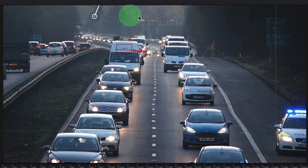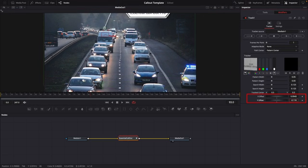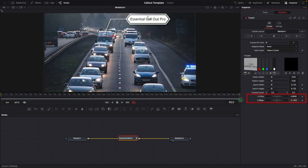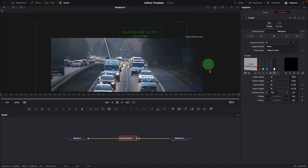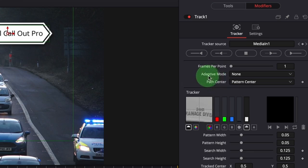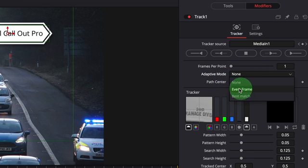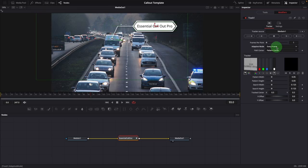Now the callout title no longer points to the vehicle. There are two ways to solve this: we can adjust the tracker X and Y offset in the inspector, or move the callout point and the title display. Before we initiate the tracking, change the adaptive mode to every frame. Since the car is approaching from a distance, the tracking pattern constantly evolves as it gets closer. Using this mode helps the tracker compensate for the changes and produce a much better tracking result.